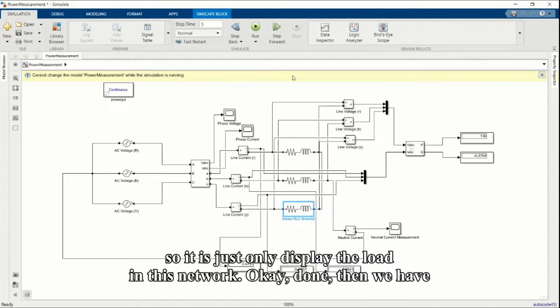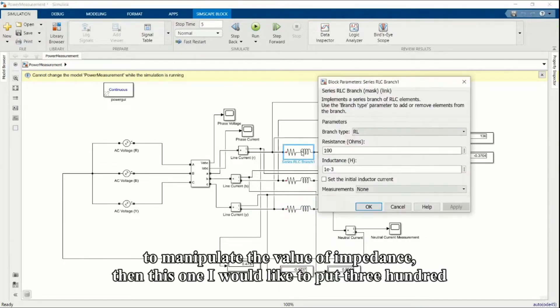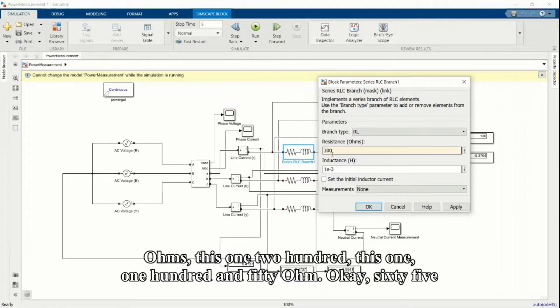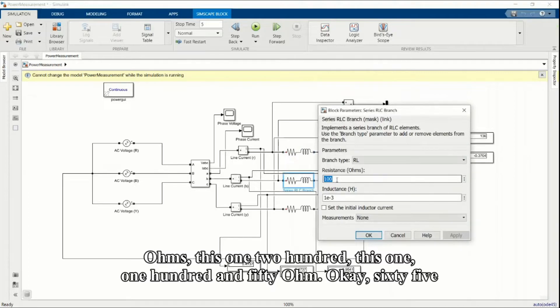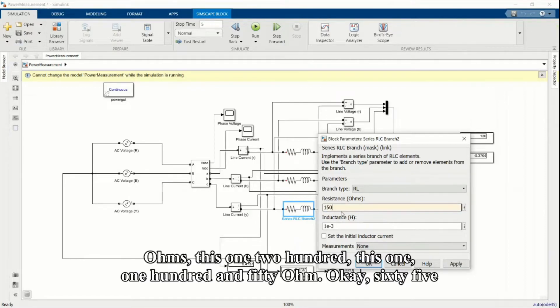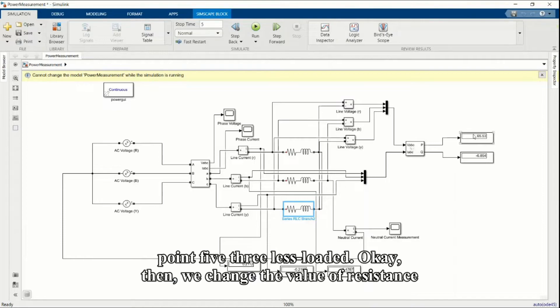Then we have to manipulate the value of impedance. This one I would like to put 300 ohms, this one 200, this one 150 ohms. This is 65.53 kilowatts load.